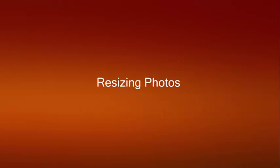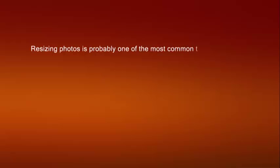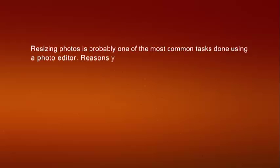Resizing photos. Resizing photos is probably one of the most common tasks done using a photo editor.